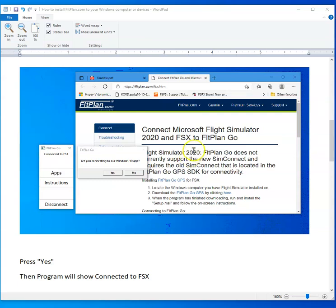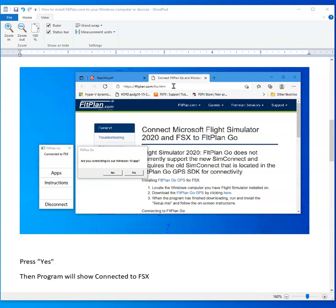You want to go to this website right here, which is flightplan. That is abbreviated as FLT and the word plan dot com.